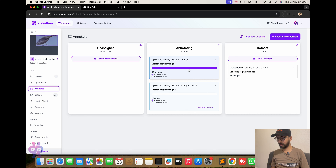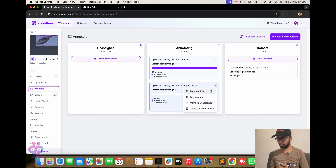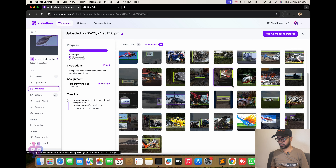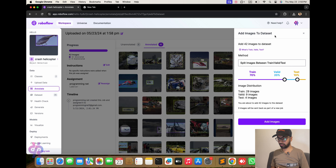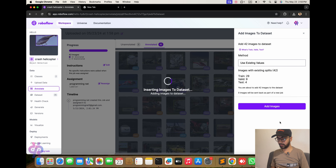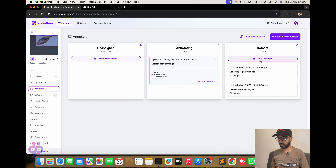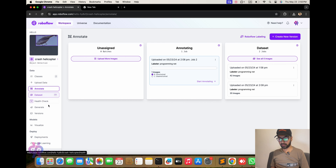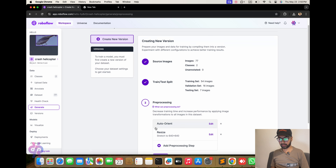After adding the images, we are going to the training process on Roboflow and we export using the YOLOv9 model export button. Here you can see we have 42 images labeled successfully. After adding the images to the dataset, we proceed to the next steps.